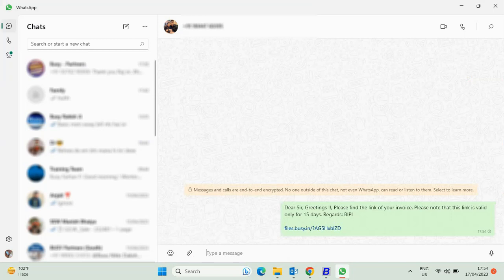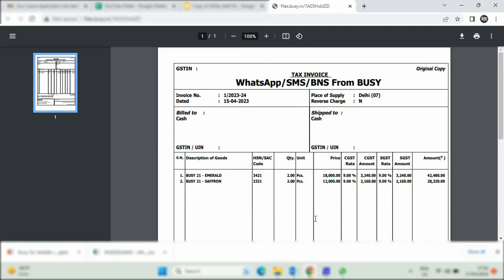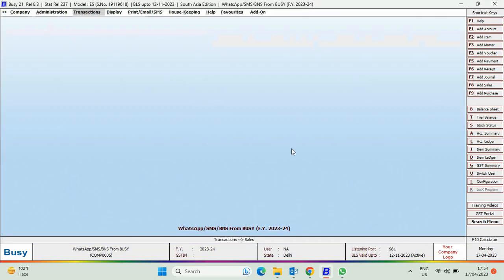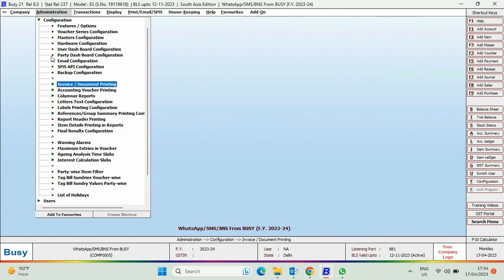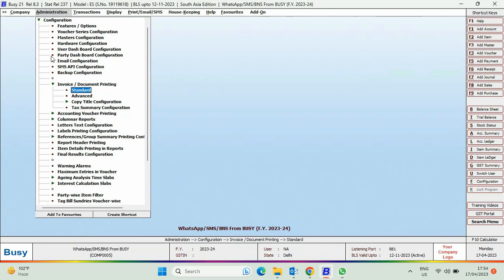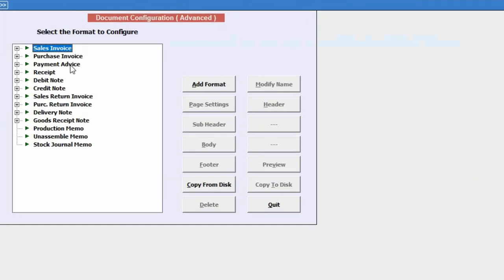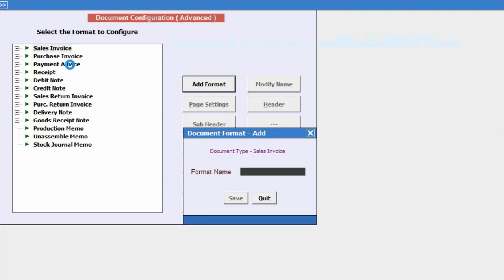Now, for sending the invoice through BNS, we will again go to Invoice Document Printing, click on Advanced, select the format to configure, and for Busy BNS, specify the format name as BusyBNS.